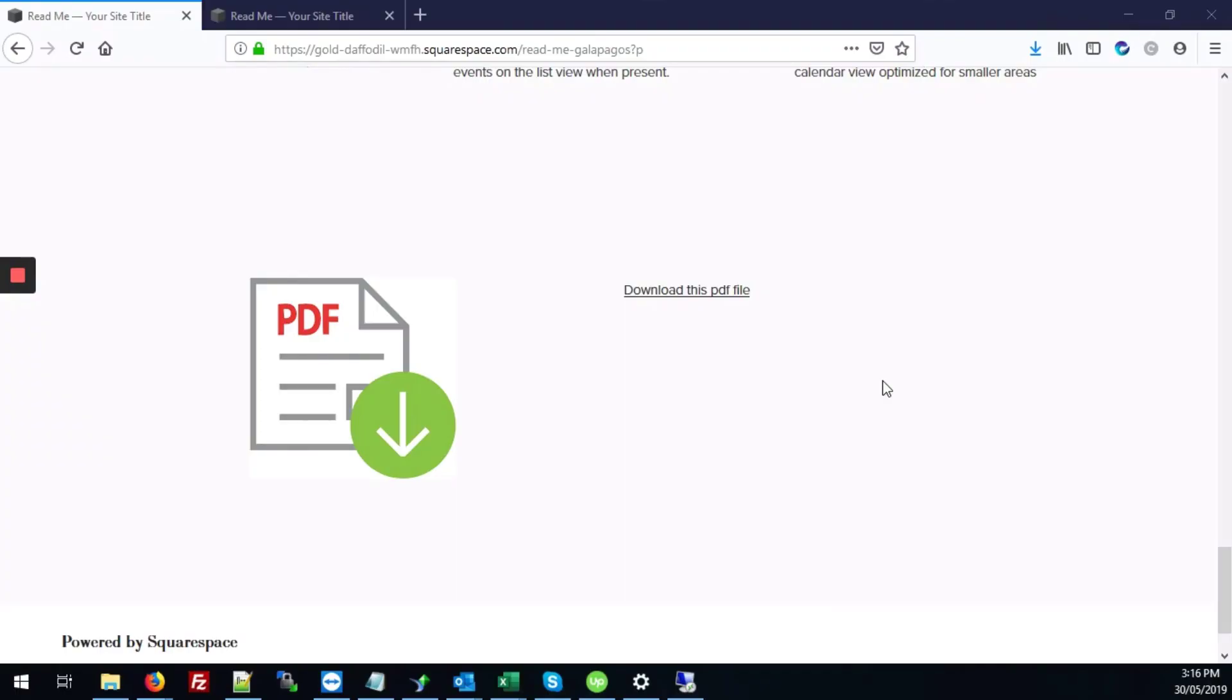In this video we'll be looking at how to add PDF files to your Squarespace site so that they're available for download. So there are two main ways of doing it.